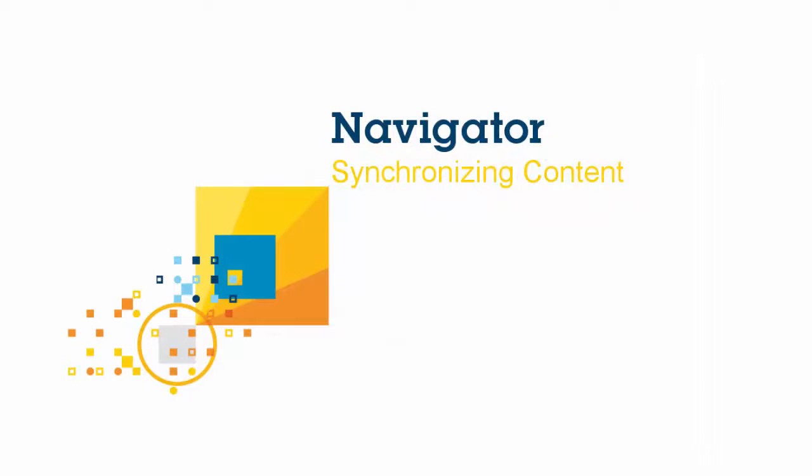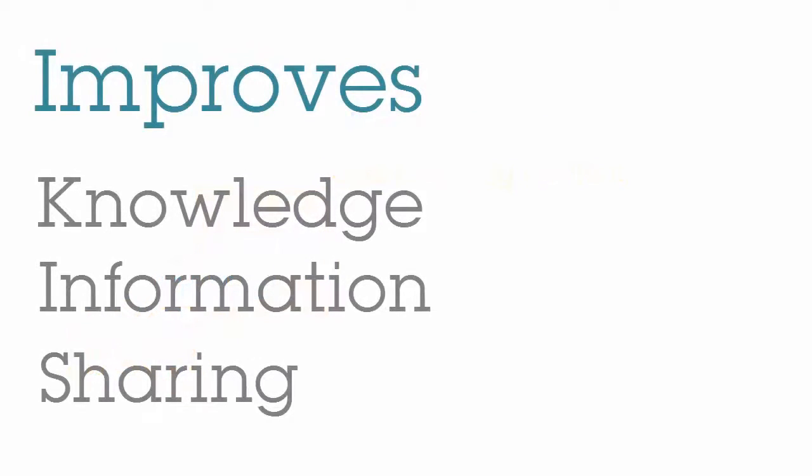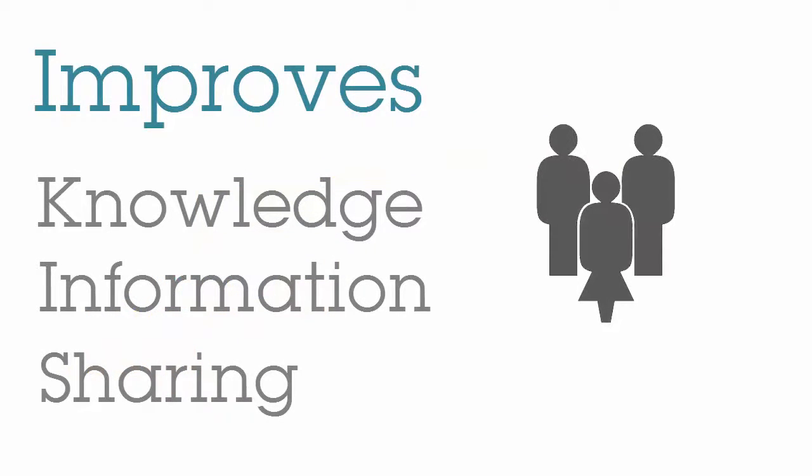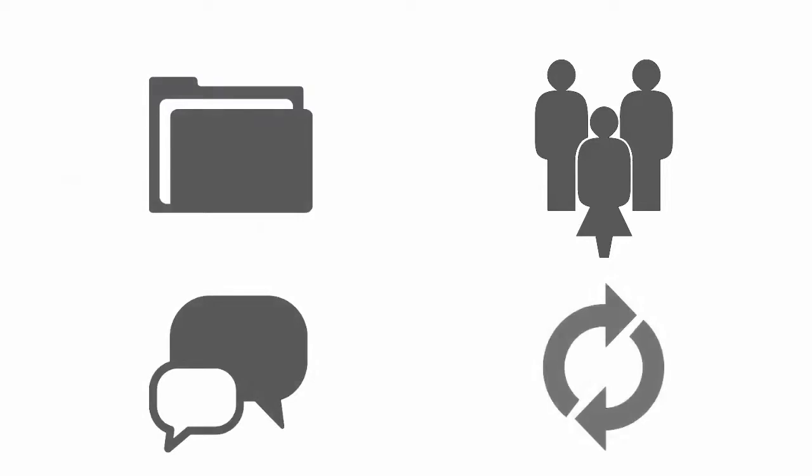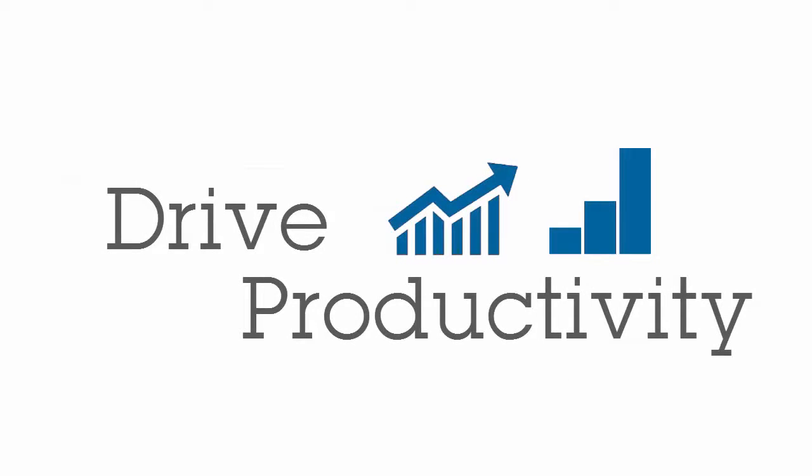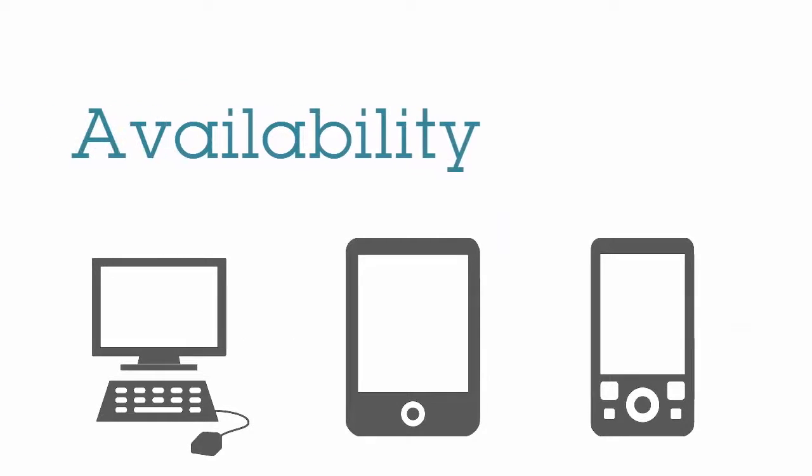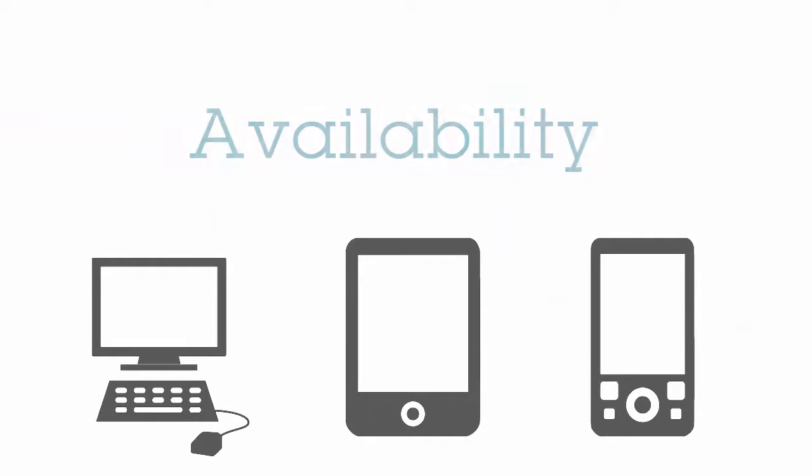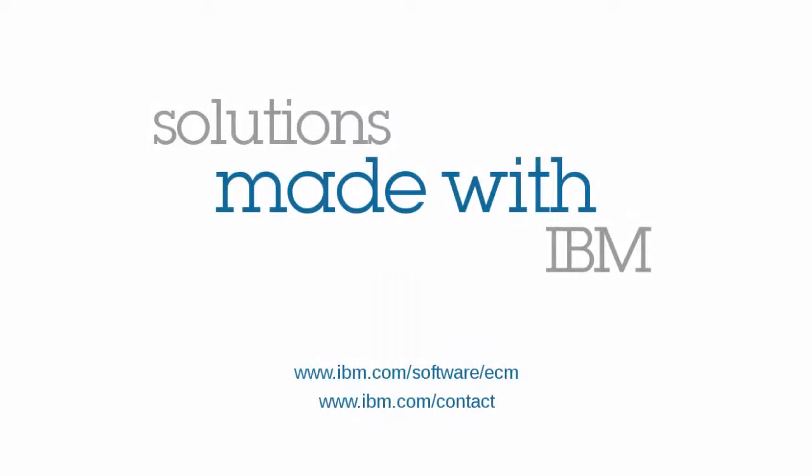In today's demo you have seen how Navigator improves knowledge and information sharing empowering knowledge workers everywhere. Content collaboration and synchronization drive productivity and deliver better business outcomes. Availability across all your devices brings agility to your business on a secure and trusted environment. For more information please contact IBM.